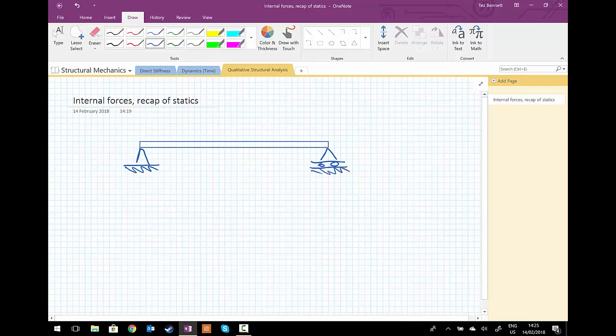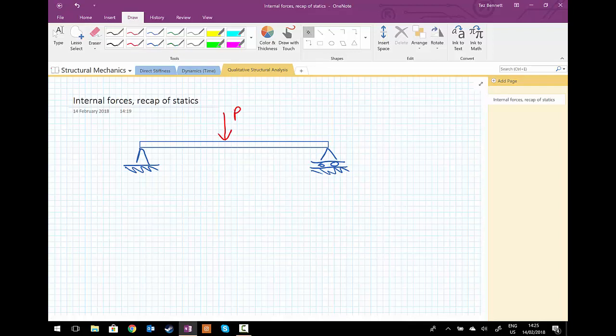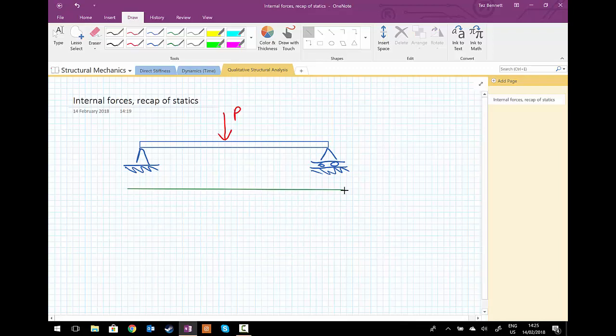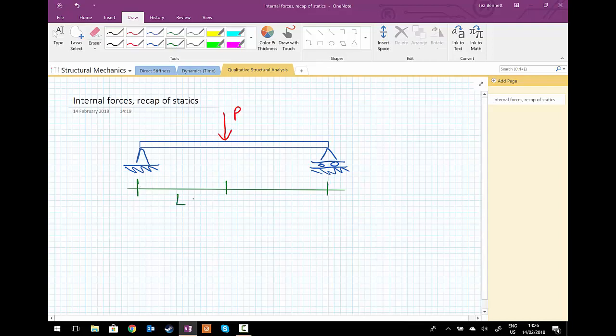Could be the other way around, doesn't really matter. We're going to add to that our point load, and we'll call it P, directly in the middle. So we're going to add some dimensions to this. This length here is L upon 2, this length here is L upon 2.